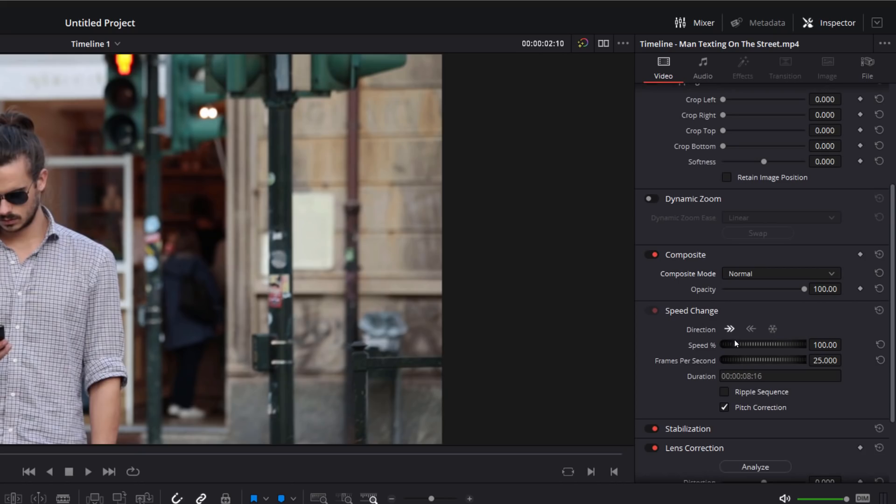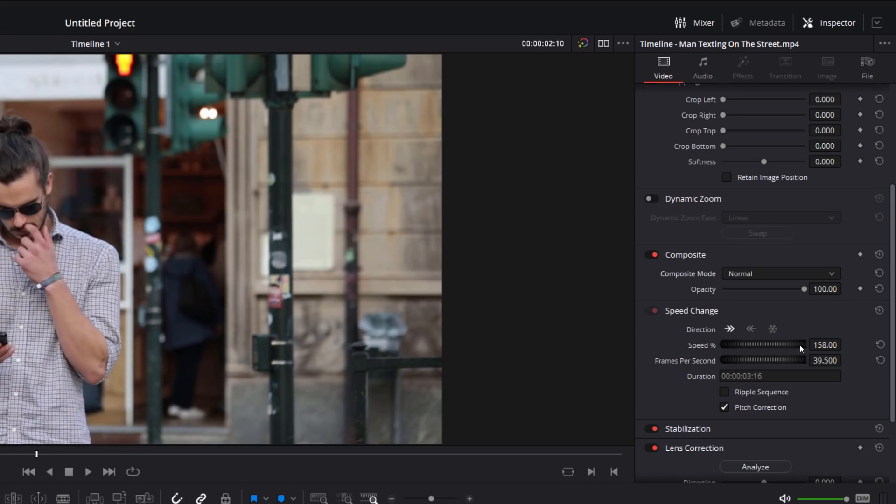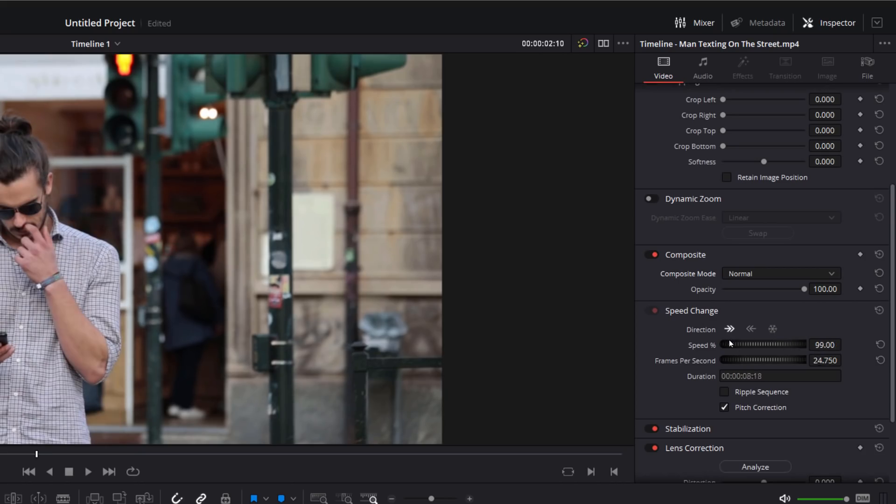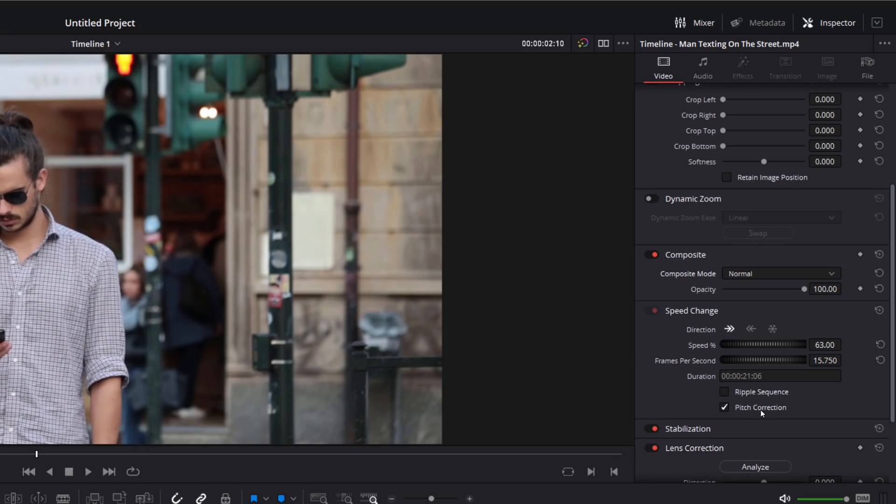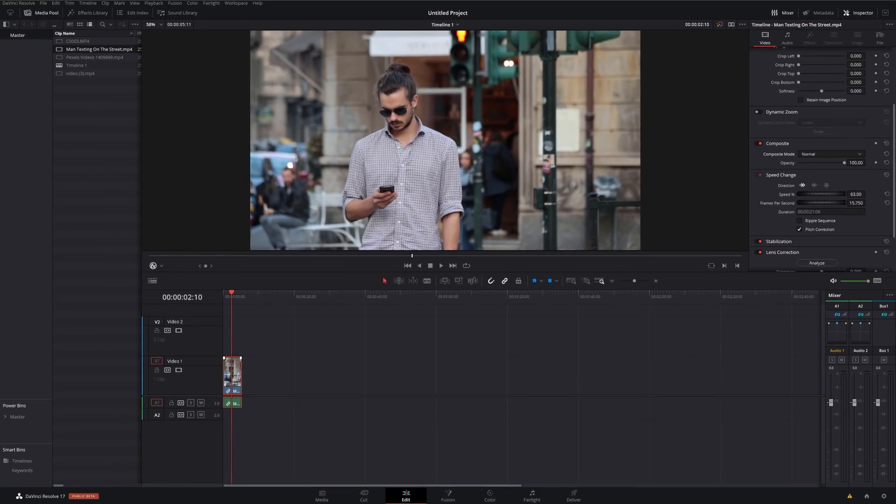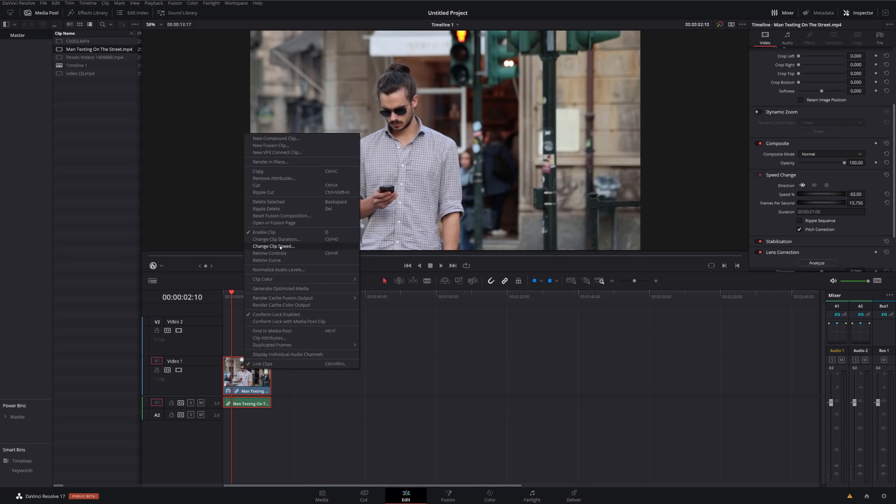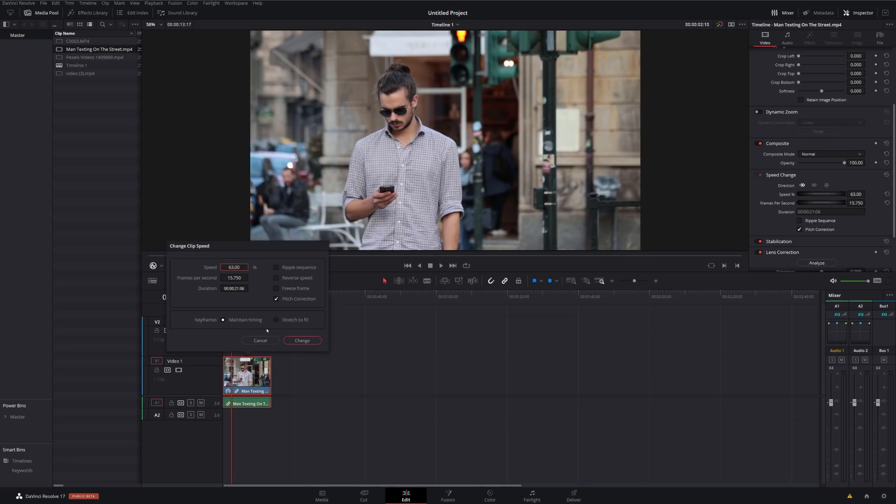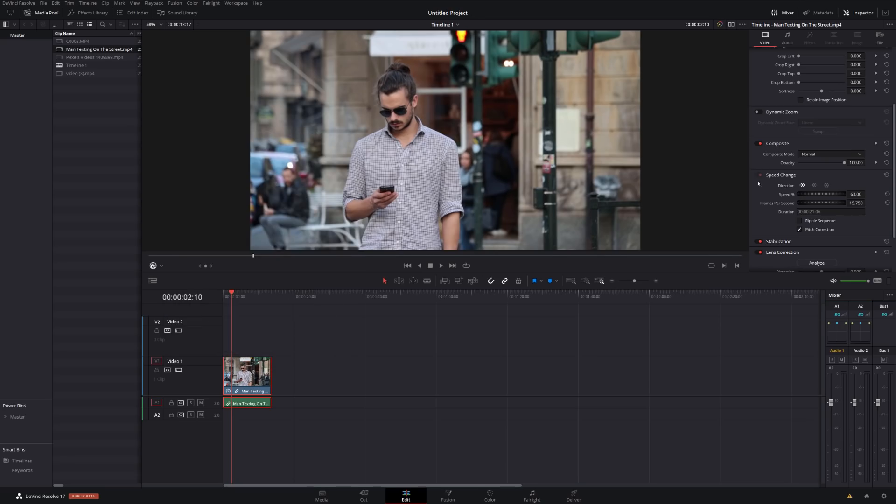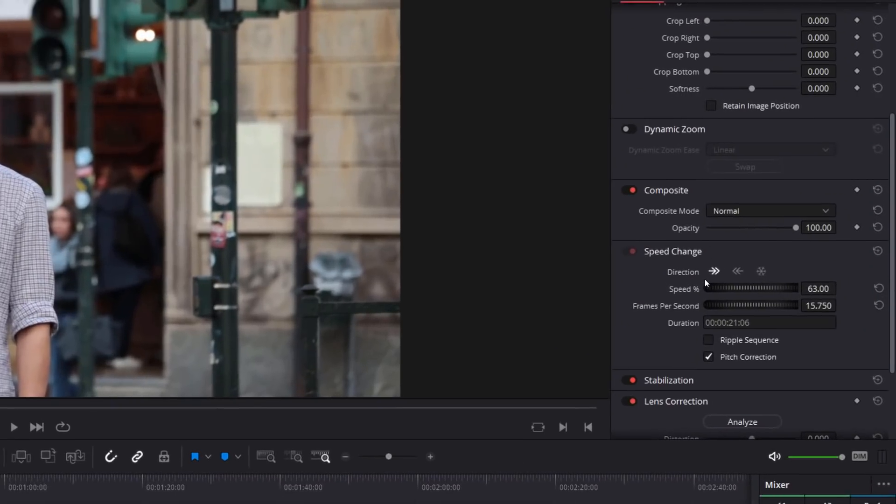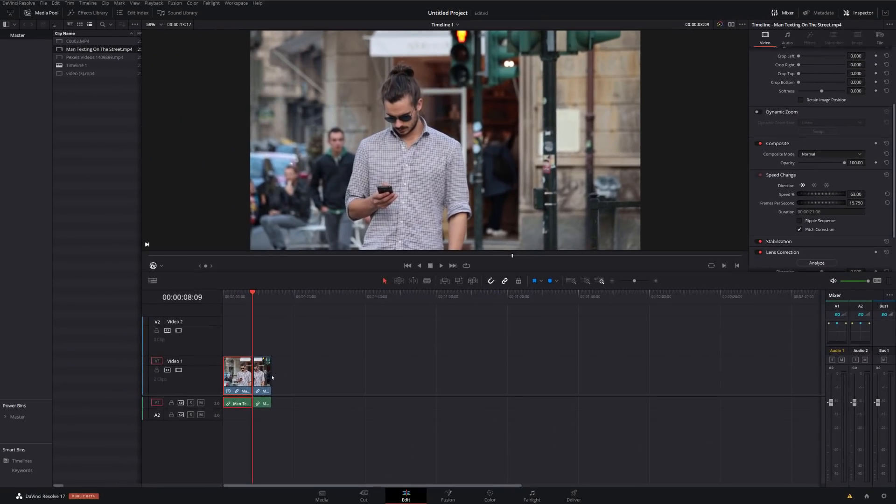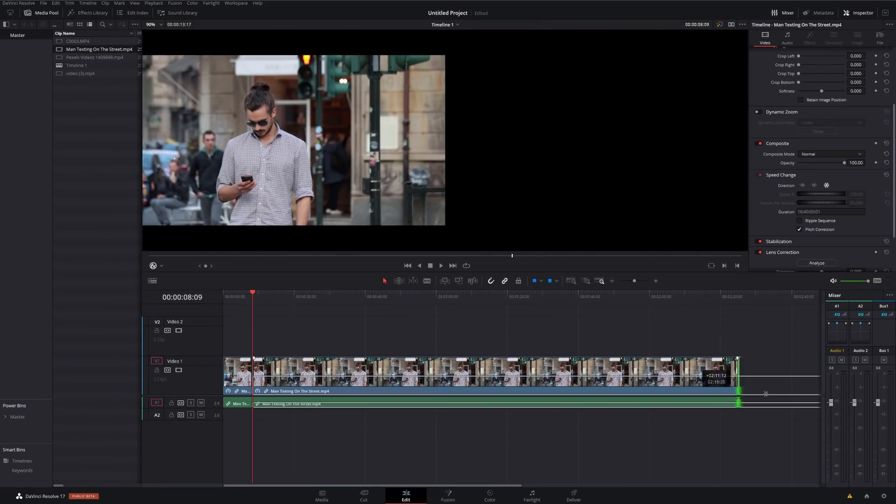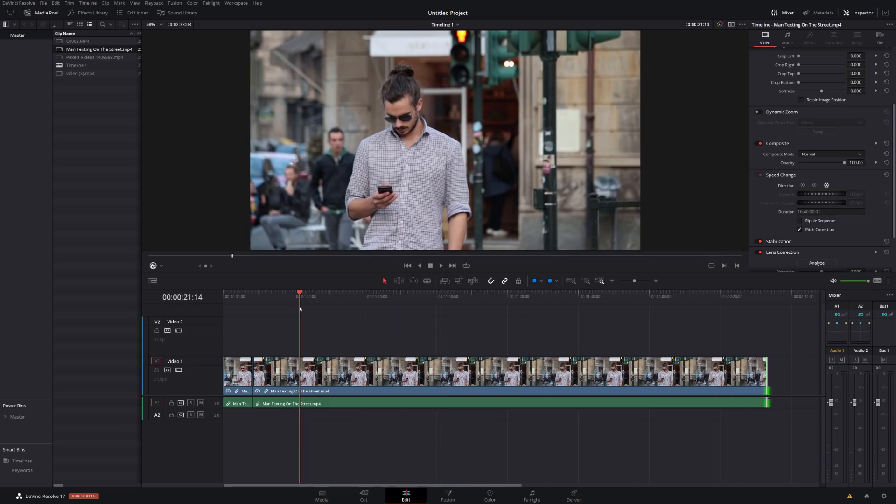So we can increase the speed of our clip just by using this little scroll wheel. We can also change the frames per second, and we've got duration, ripple sequence, and pitch correction. So it's just made life a little bit easier. We no longer need to right-click on the footage and go to change speed. We can just do it from the inspector. There's also this little icon here, which is a little snowflake, which is a freeze frame. So if I find a point in my clip that I want a freeze frame, I can just hit this icon. It'll create the freeze frame for us. I can stretch this out now, and we've got a perfect freeze frame. Just makes life that little bit easier, a little bit quicker than doing it the old-fashioned way.